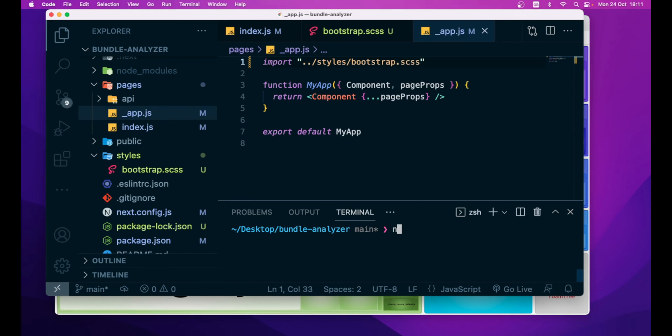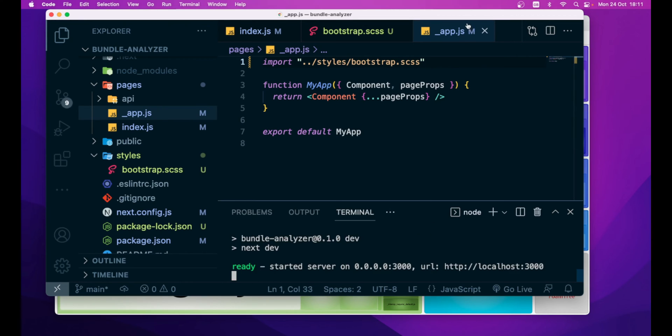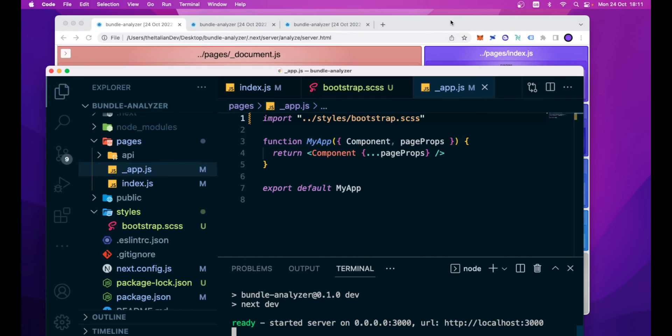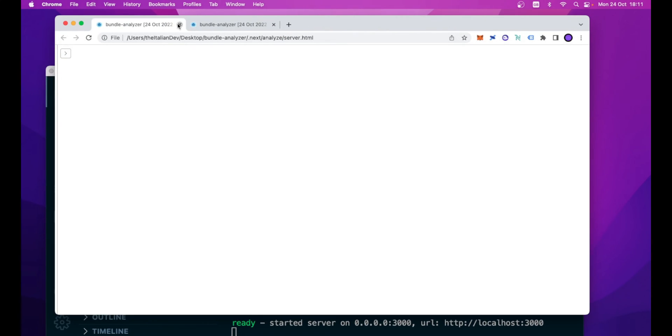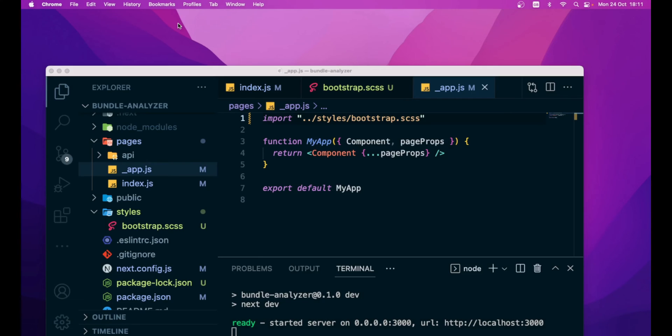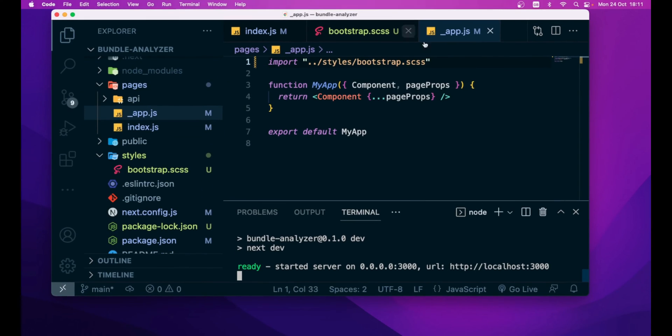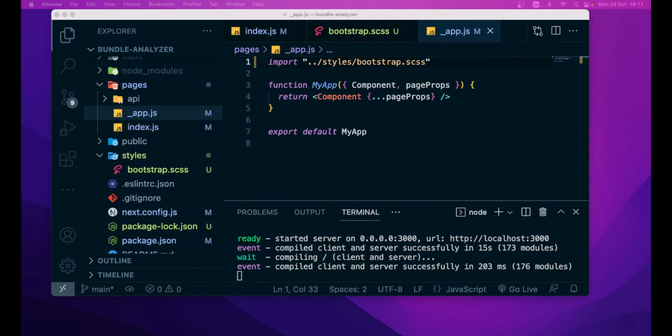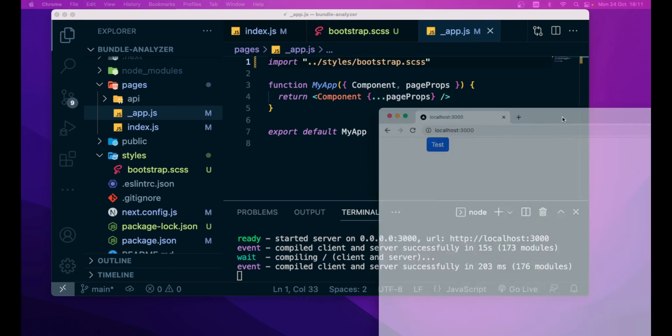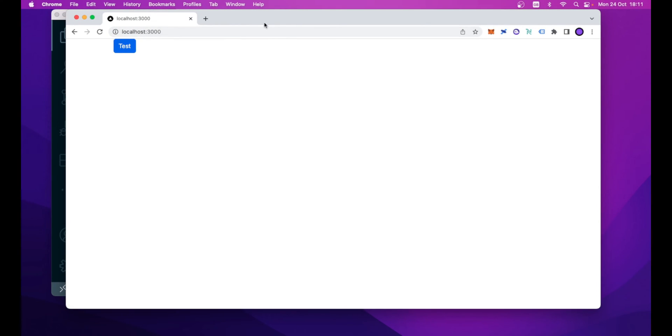Now, let's run this application, npm run dev, just to check that everything is working fine. Let's close this old webpack bundle analyzer pages. And, as you can see, bootstrap is correctly loaded inside our Next.js application, so we are displaying in a container our test button.